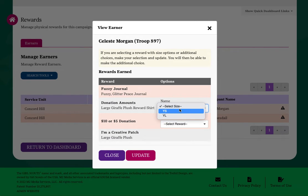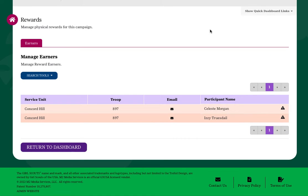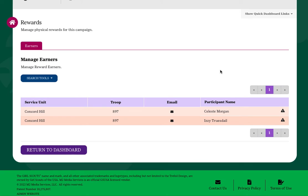There will be a deadline for making choices, so please reference your council's materials for that information. Please note that the system takes a little time to update earned rewards. If an earned reward is not yet displayed, please wait about an hour and check back.